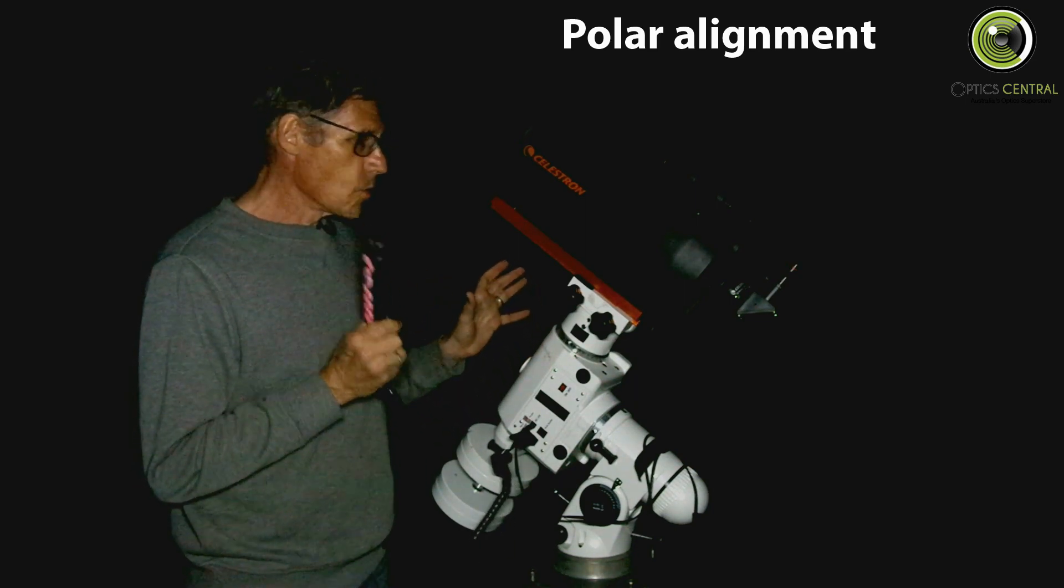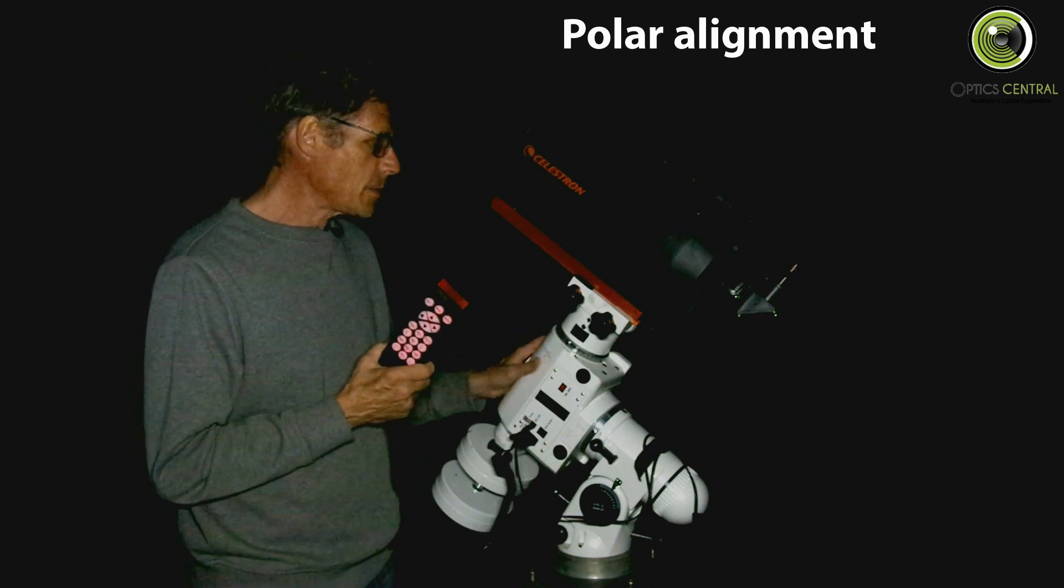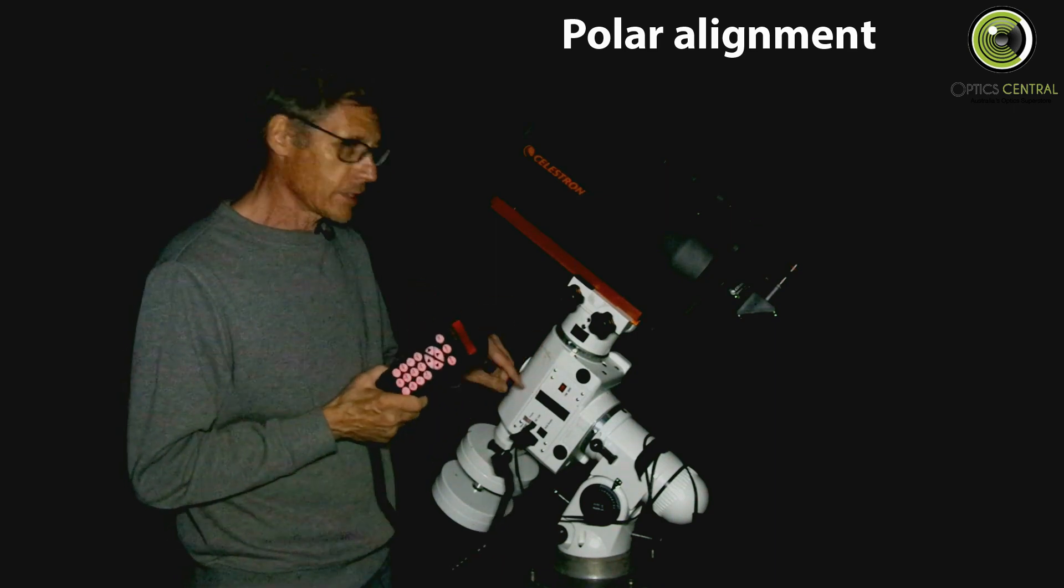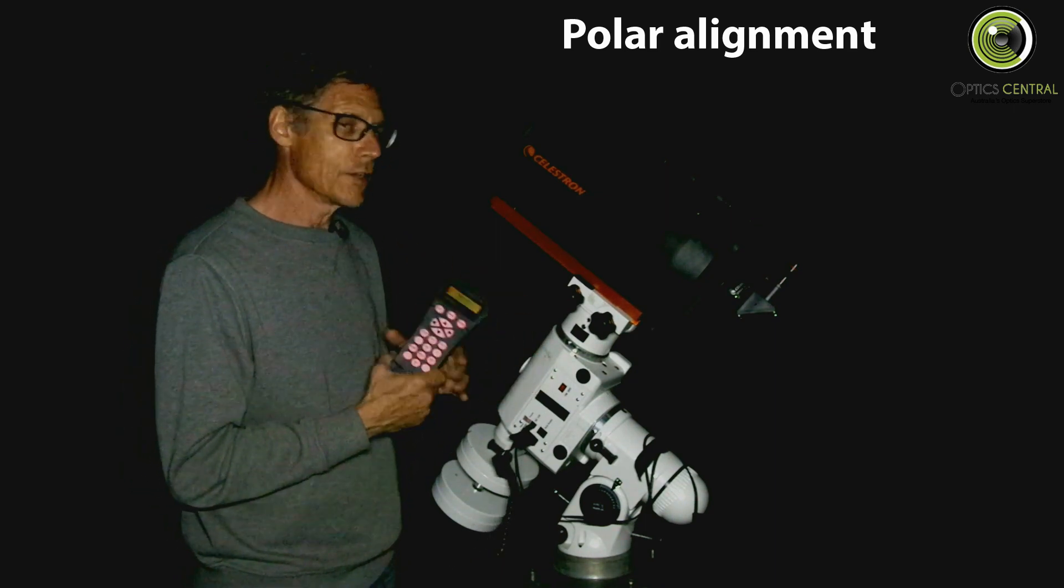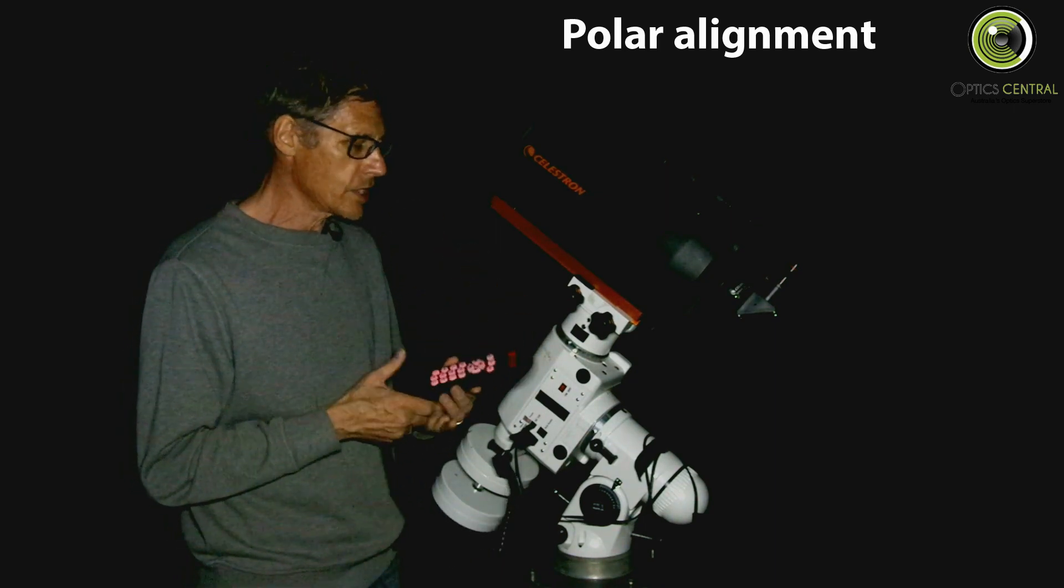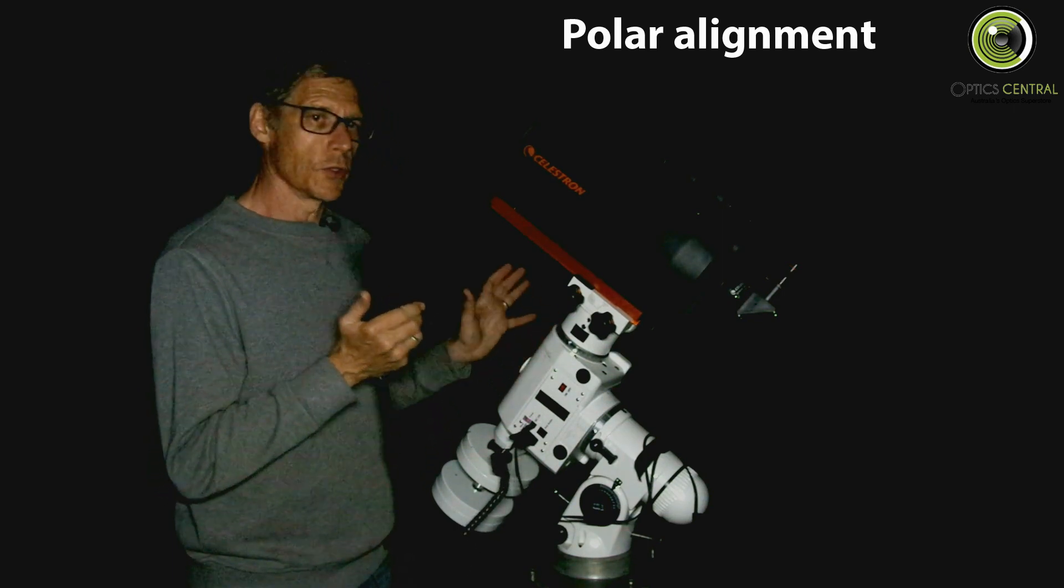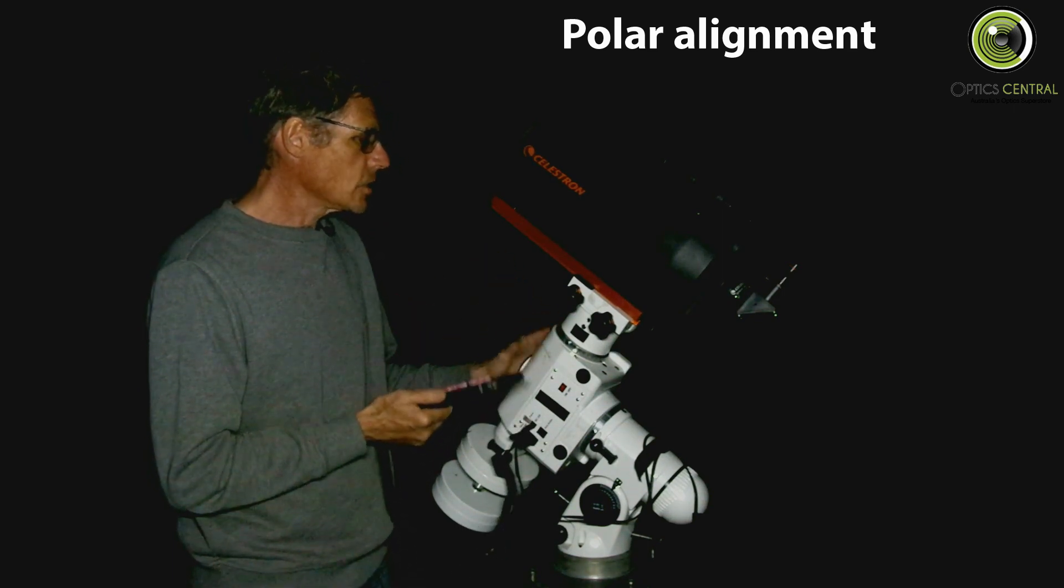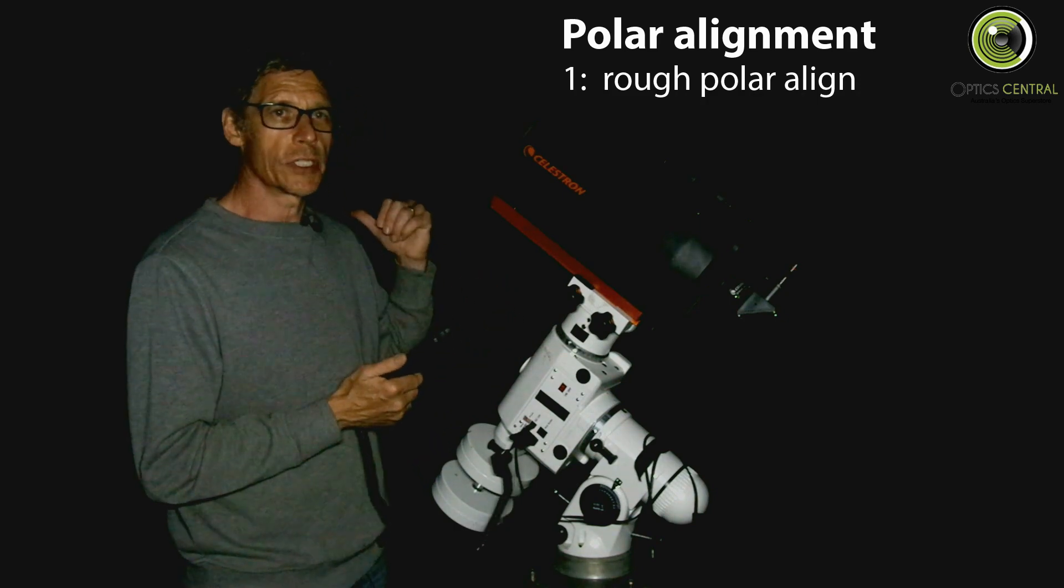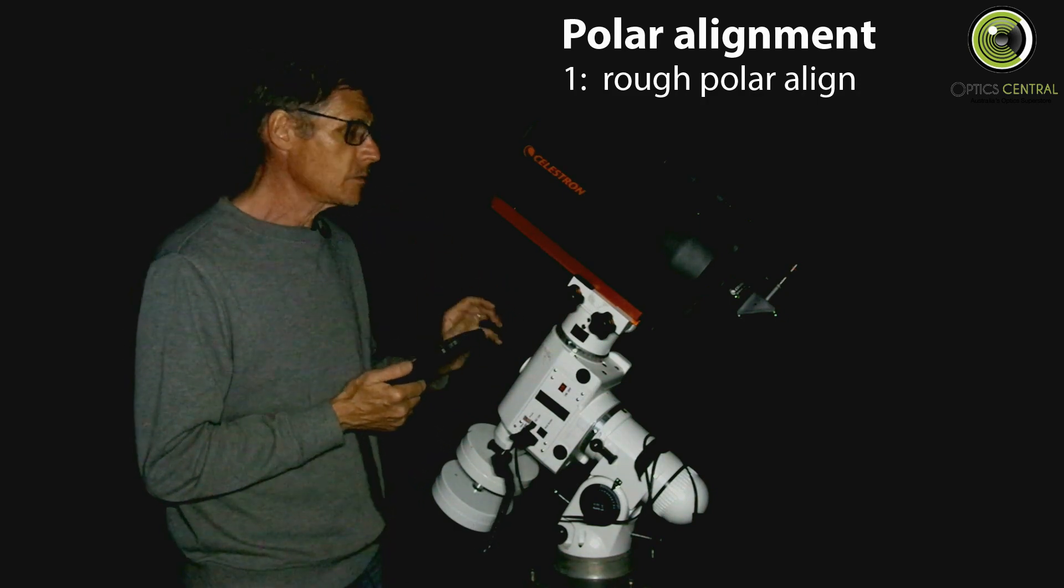Now the way you do a polar alignment if you don't have a polar scope, this one does, but if you don't have a polar scope and you've got the latest version of the Synta software, you set it all up. You roughly have it pointed at Sigma Octantis which is behind me.